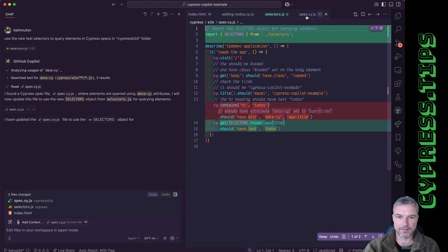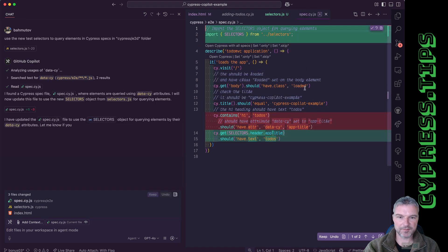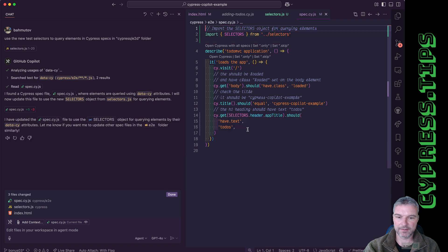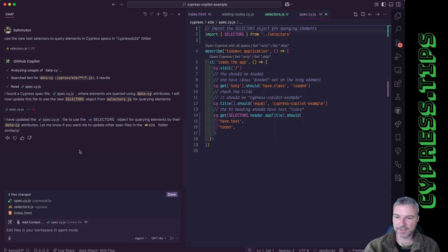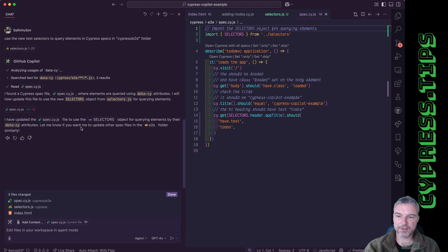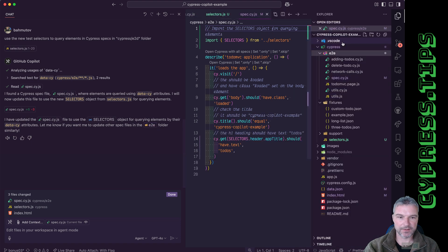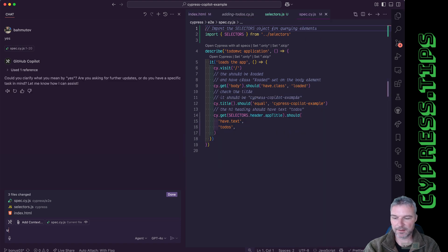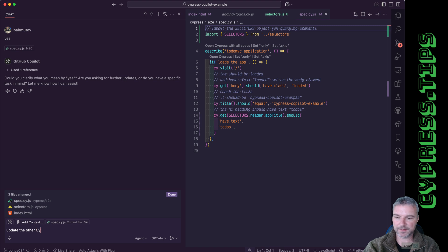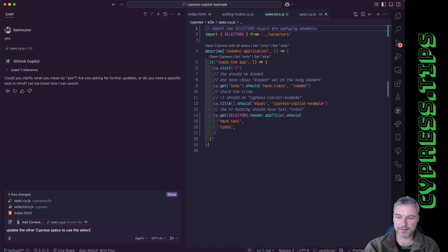Okay, so this is the spec. Makes perfect sense. And notice how it says I updated spec. Let me know if you want me to update other spec files in the e2e folder similarly. Okay, and I'll just say yes. Update the other cypress specs to use the selectors object.